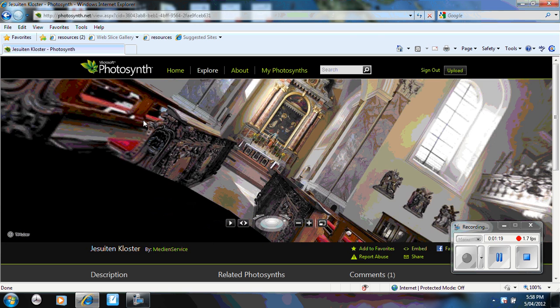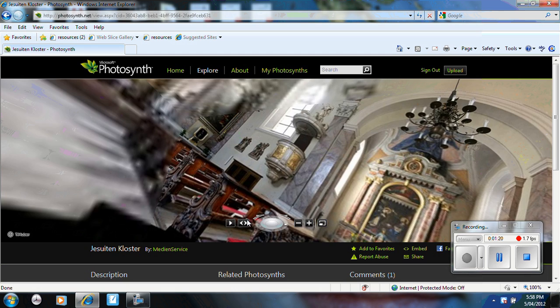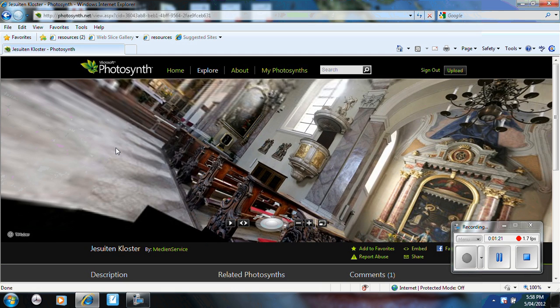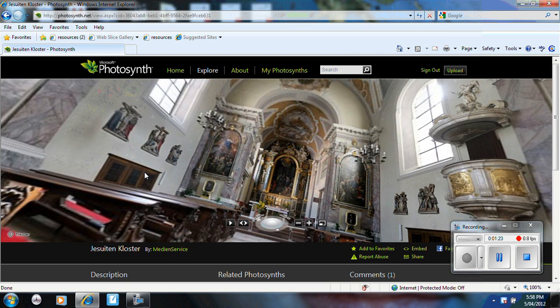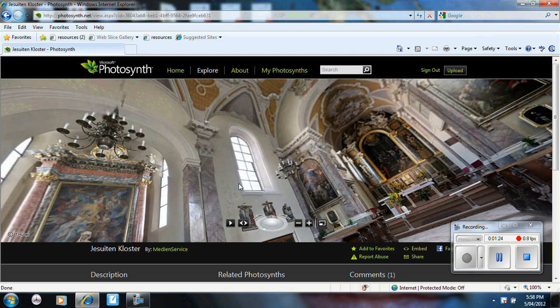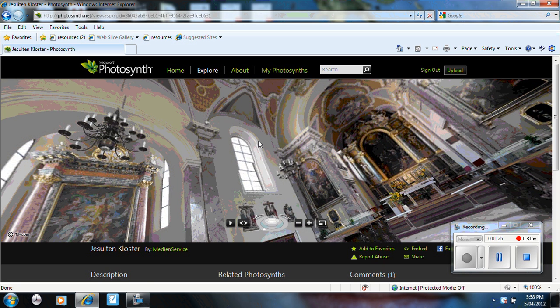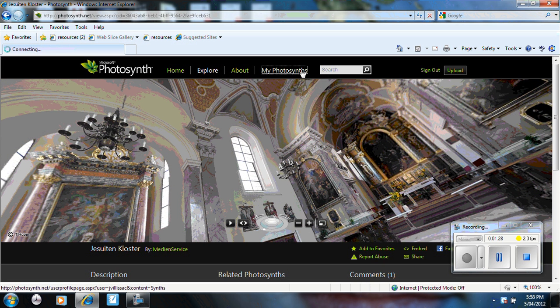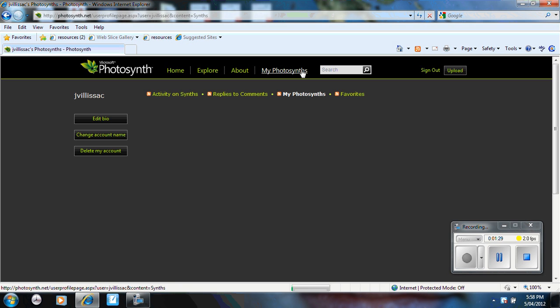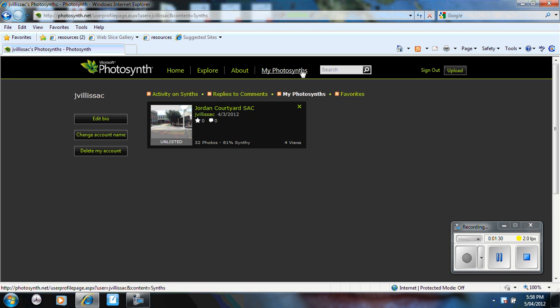Now these are actually created. All you have to do is take the photos, upload them and it creates it for you. If I go to my photosynths, I've only uploaded one.